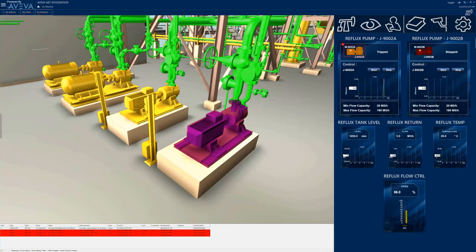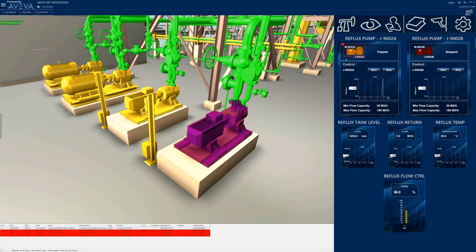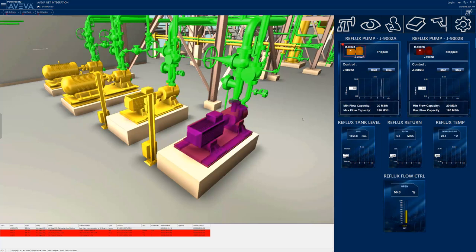Another powerful integration of engineering data is the Aviva 3D Visualization Service, giving operators an interactive display of the 3D engineering model created during design and construction. Just like the other integrations, the 3D diagram detects the operator's current context and automatically zooms in on the pump. The operator can select other items in the 3D diagram and explore the rest of the 3D model.